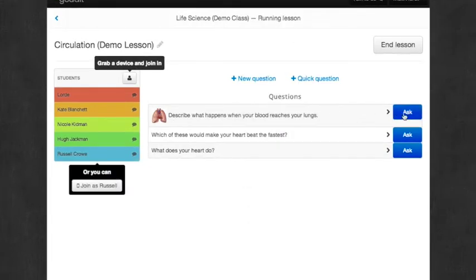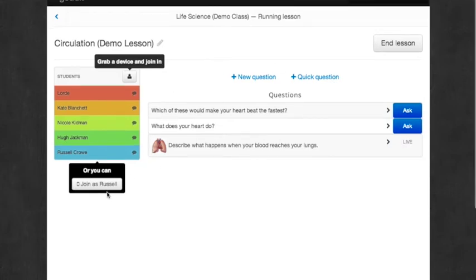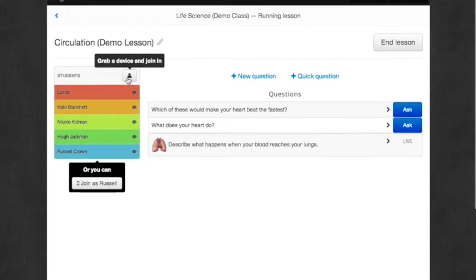So now I'm going to ask a question. I click the blue Ask button, and now next to it, it says Live. The question is, describe what happens when your blood reaches your lungs.